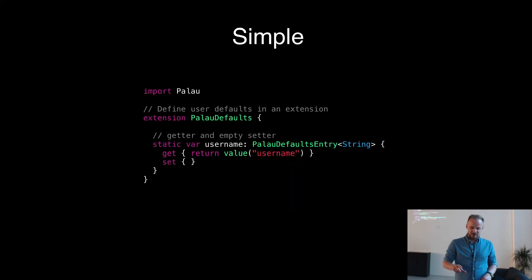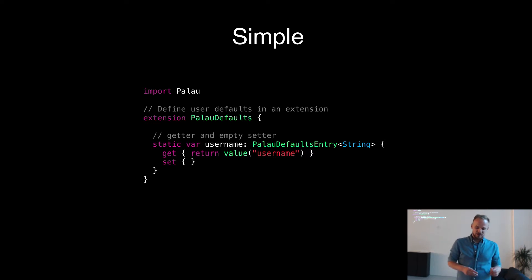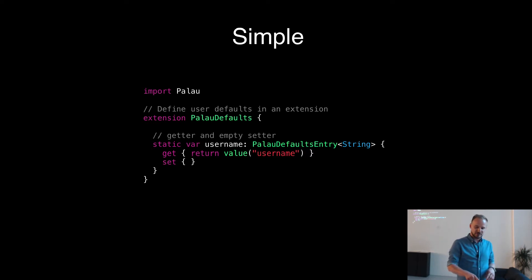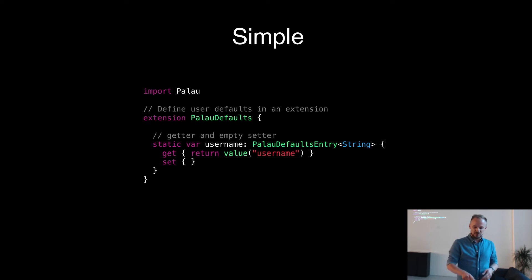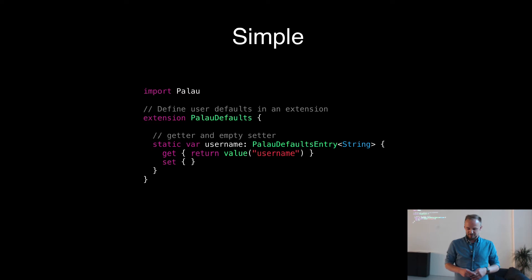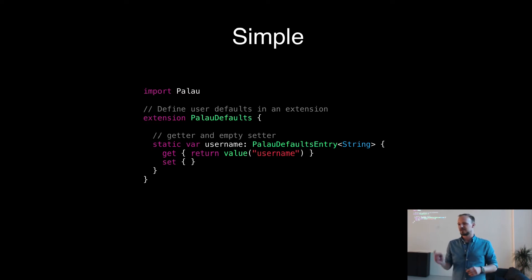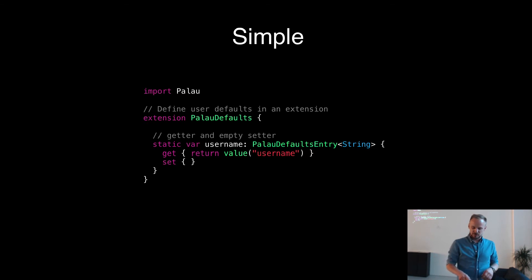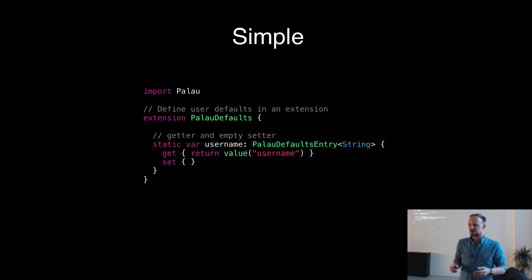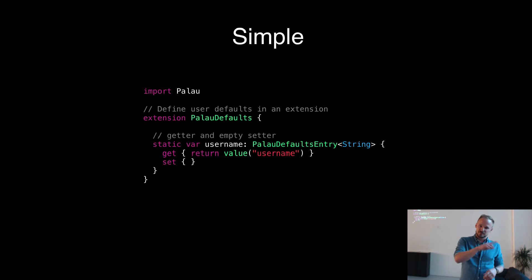And if you have a look at the implementation, it's quite simple. All you need to do is you have to import the framework. You only write extensions to the defaults. You define the property you want to use, like for example, here, username. And you always return a type, not just the value itself. You return the type of PalauDefaultsEntry. And this one is generic. So you tell the system it's of type string. Everything will just roll back and treat it as a string.